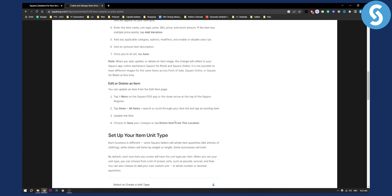This is how easy it is to delete items on Square. You can also update an item from the edit item page — just go to the edit item page and follow these steps, and that's pretty much it.